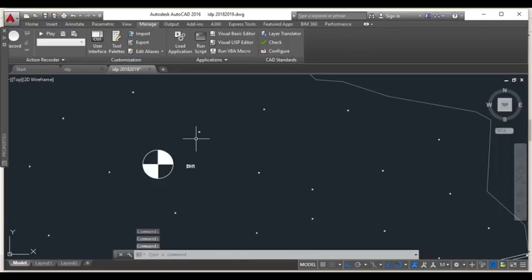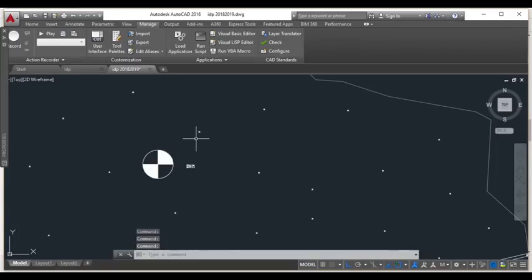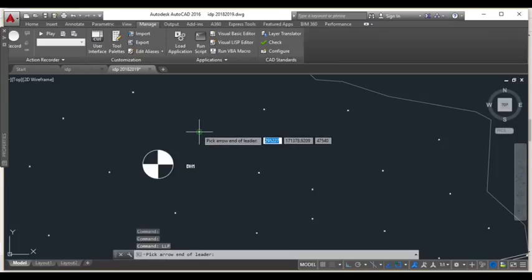To start running the program, you need to type LLP and then click on a survey point that contains data of northing, easting, and elevation.